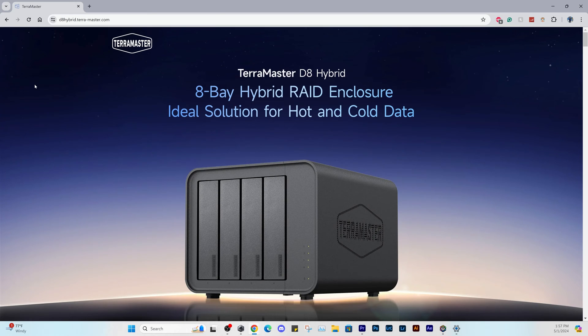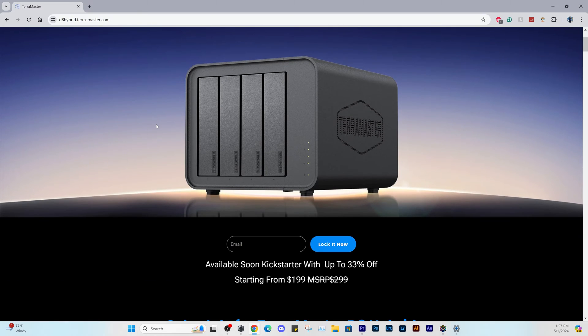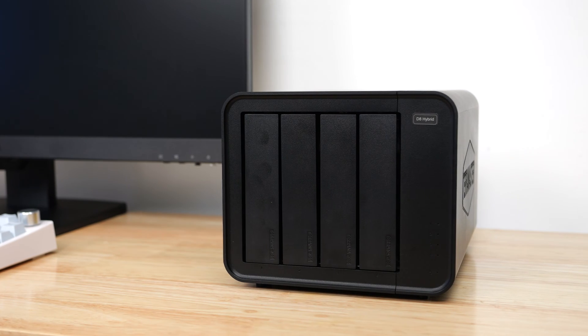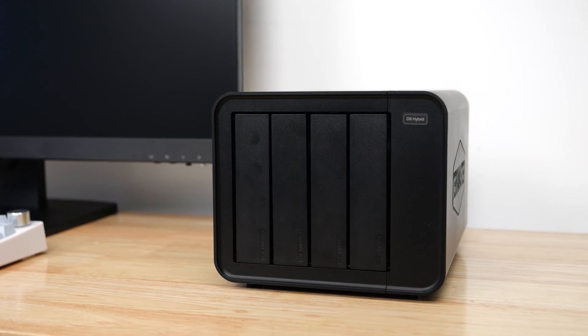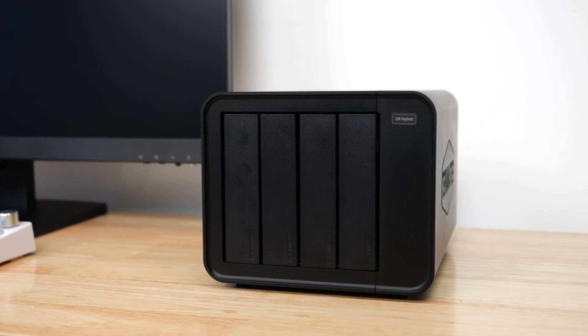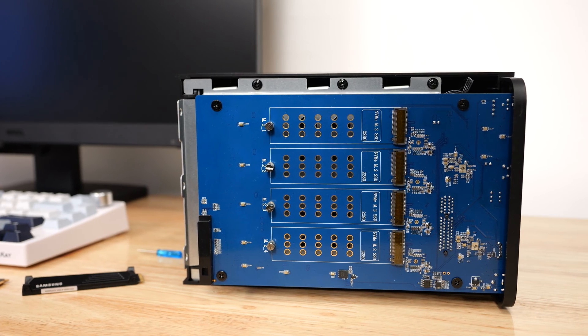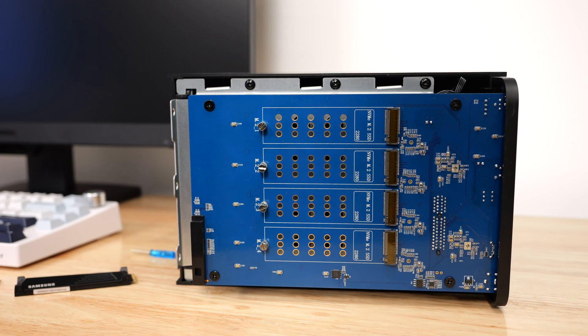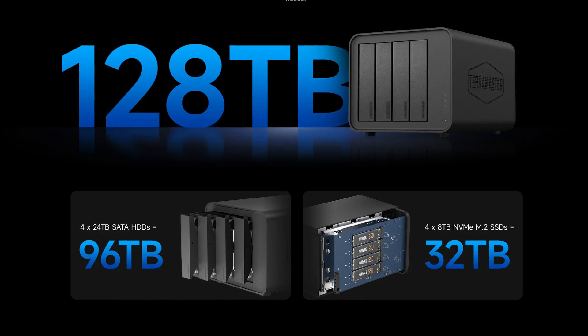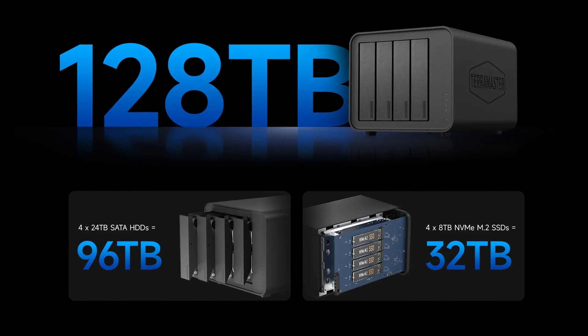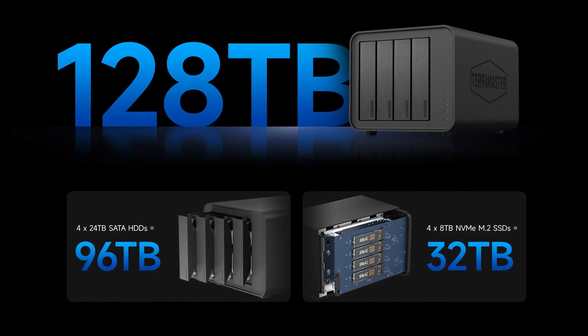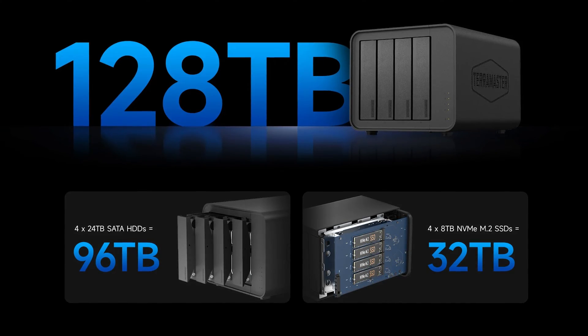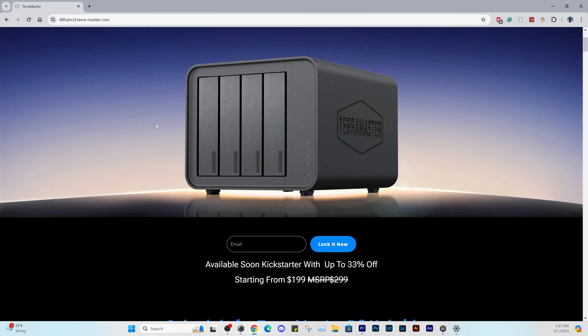TerraMaster is a company that makes DAS and NAS storage systems and they have recently released their D8 Hybrid RAID enclosure. This is a direct attached storage that has 4 drive bays and 4 NVMe slots. The system can hold a combined storage of 128 terabytes, which is an absurd amount of storage.